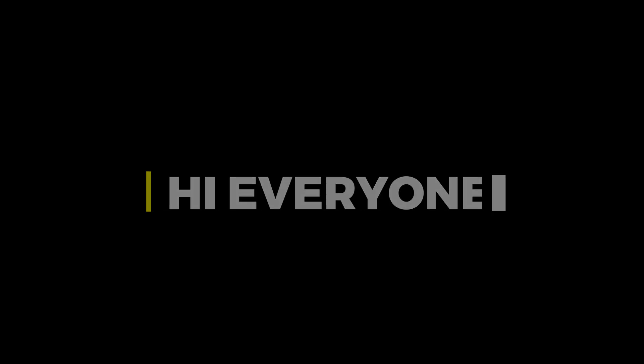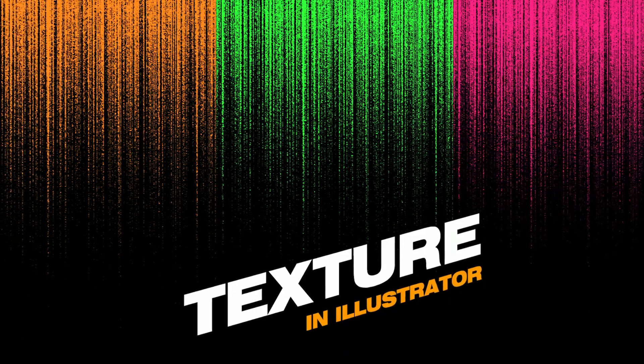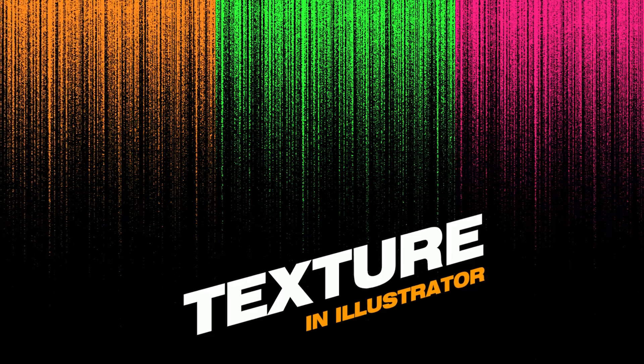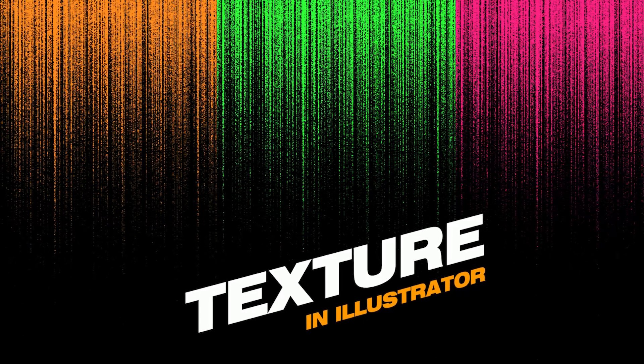Hi everyone. In this video, I will teach you how to create an amazing grain texture in Illustrator.